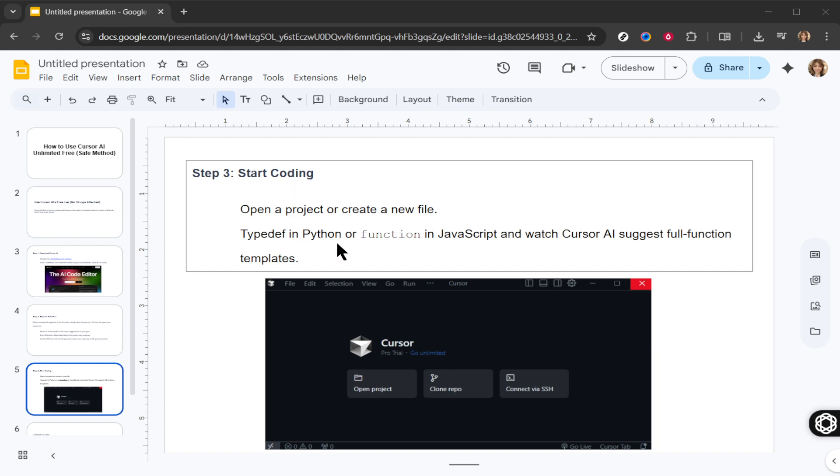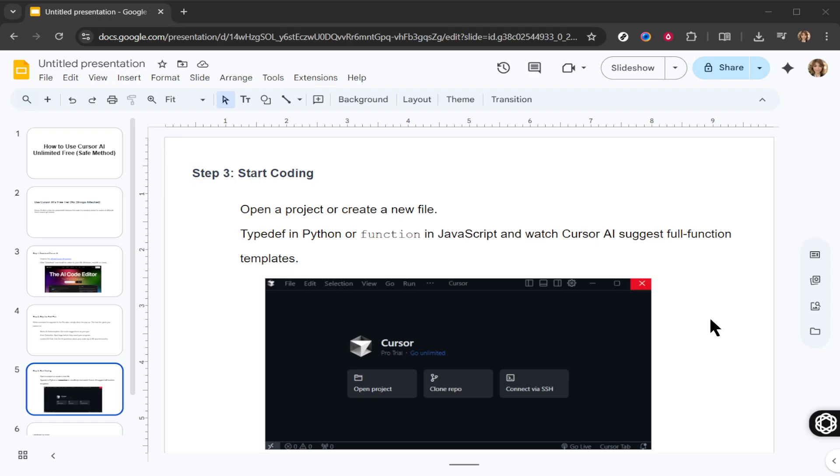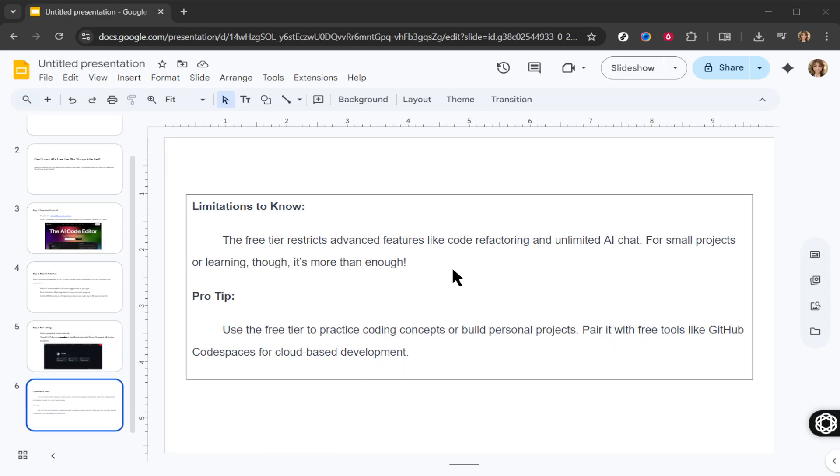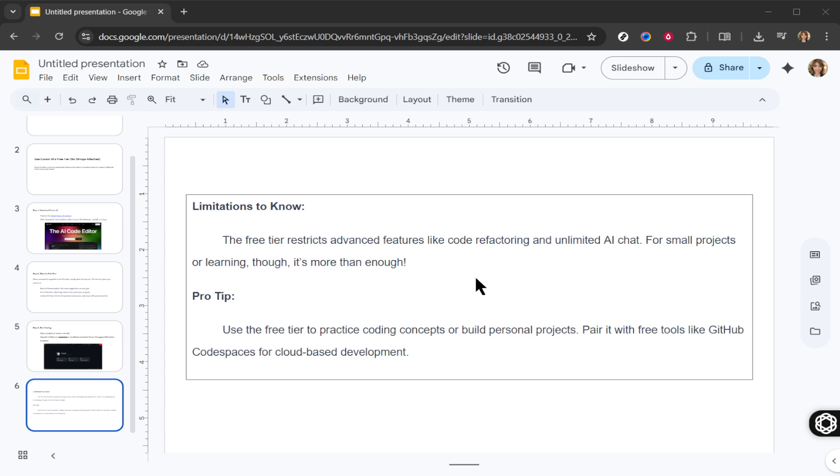Here's a pro tip to enhance your experience. Use the free tier to practice coding concepts or work on personal projects and consider pairing it with other free tools like GitHub Codespaces. This combination allows for cloud-based development, offering a seamless workflow and further expanding your coding environment. With this setup, you can maximize your productivity and learning without the additional cost.